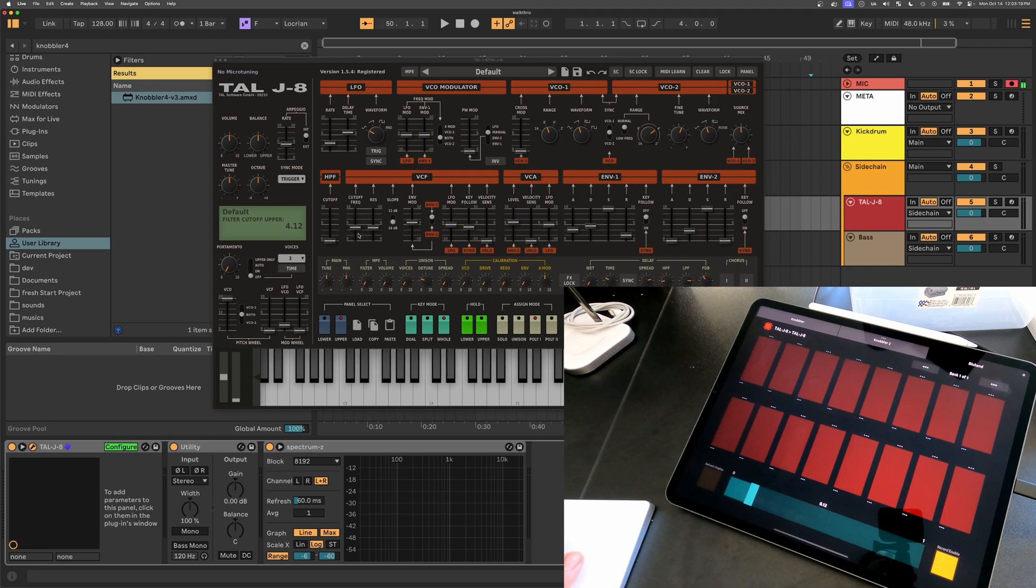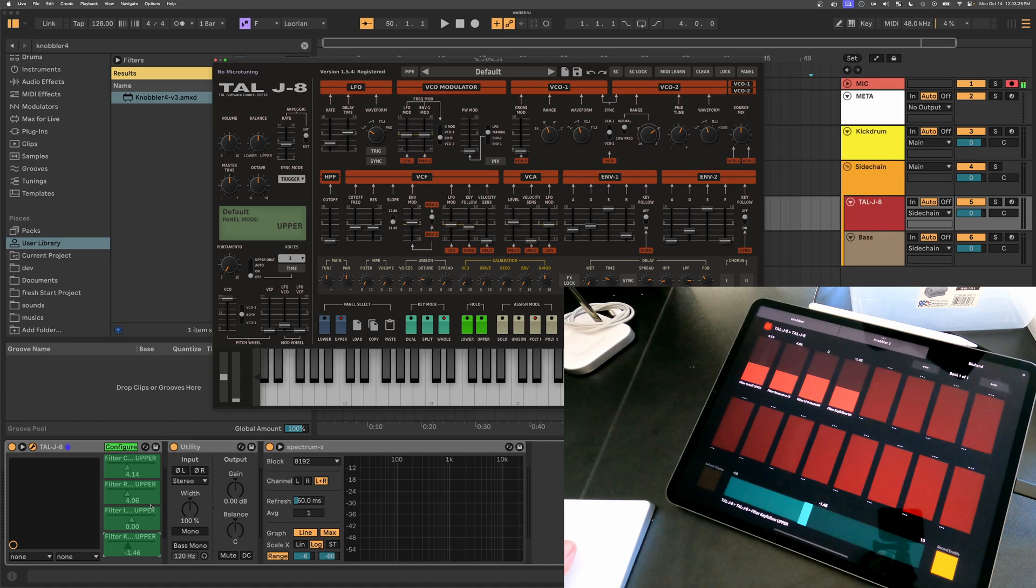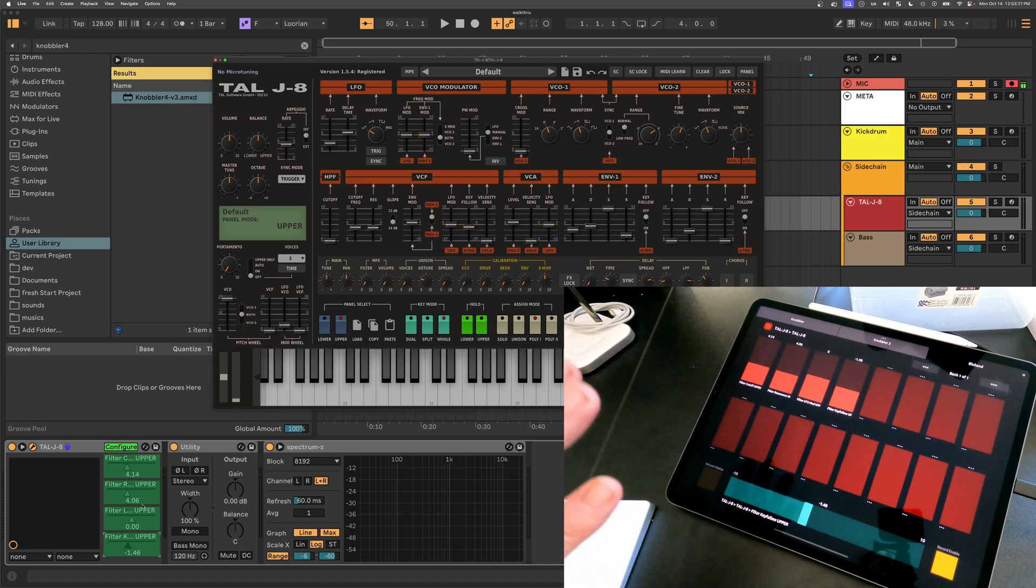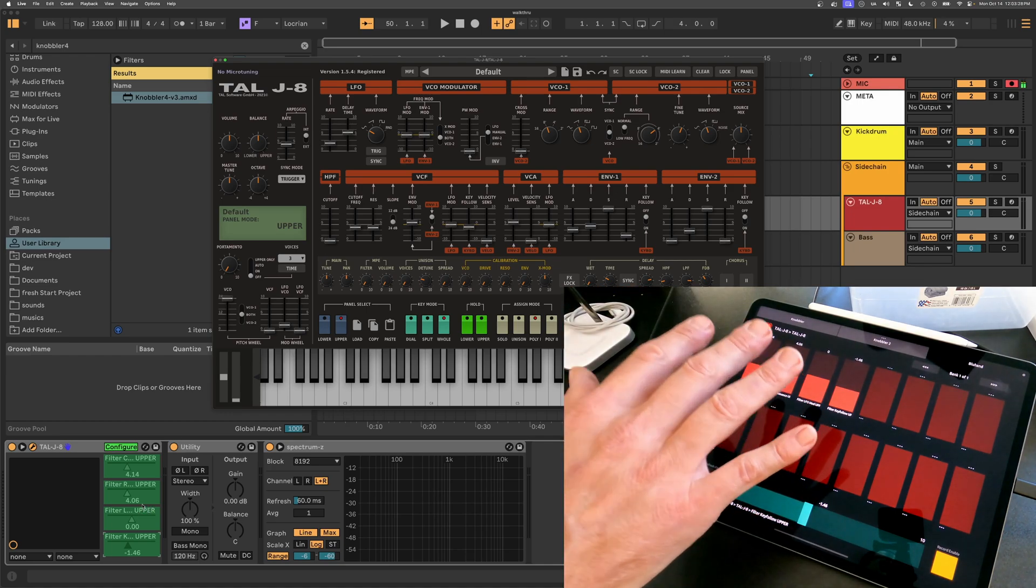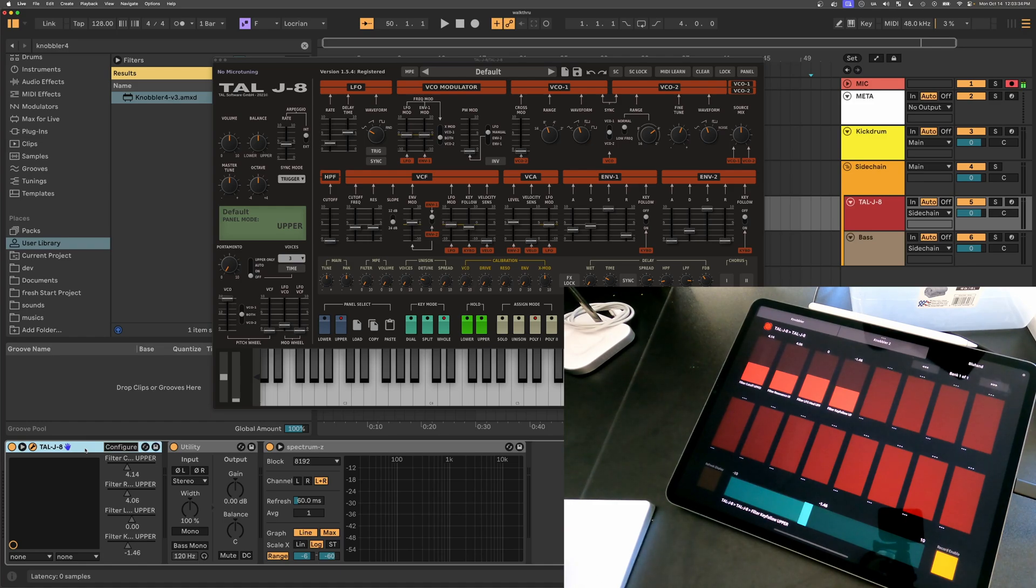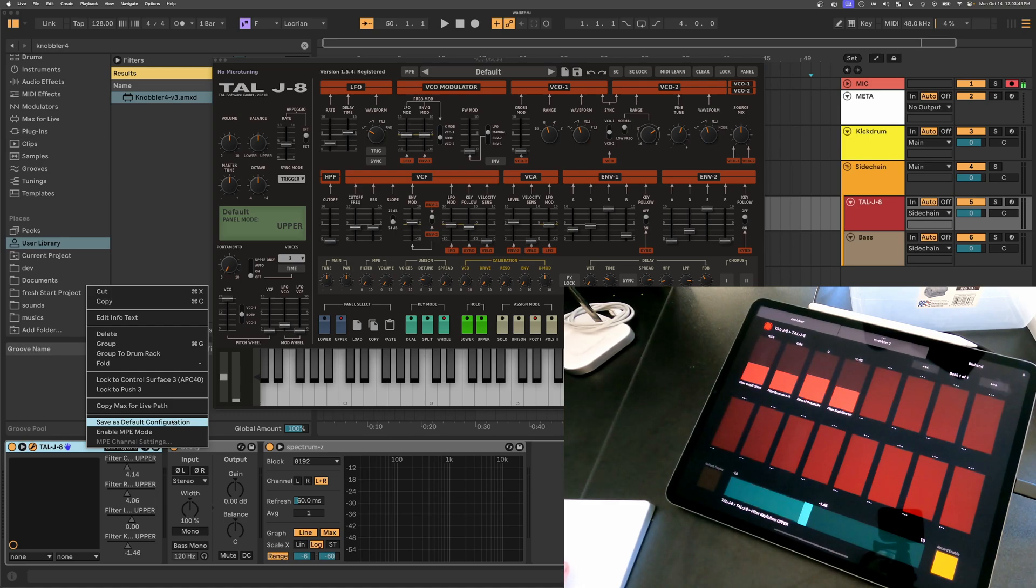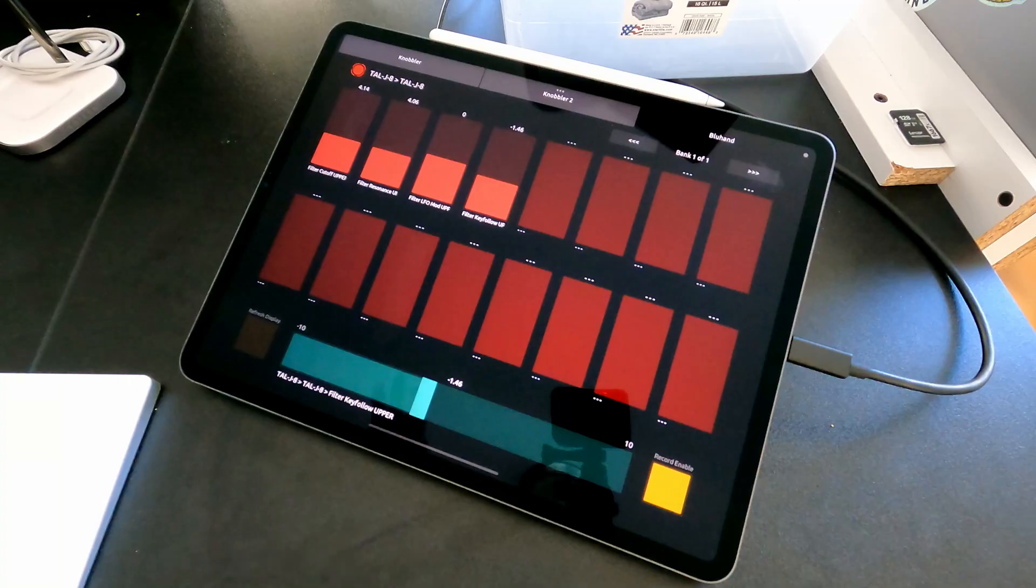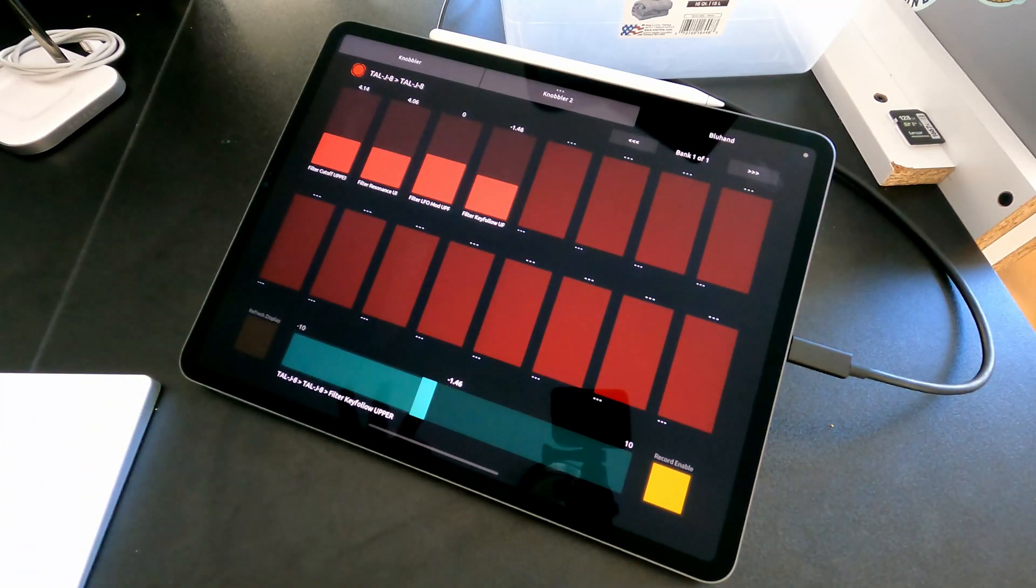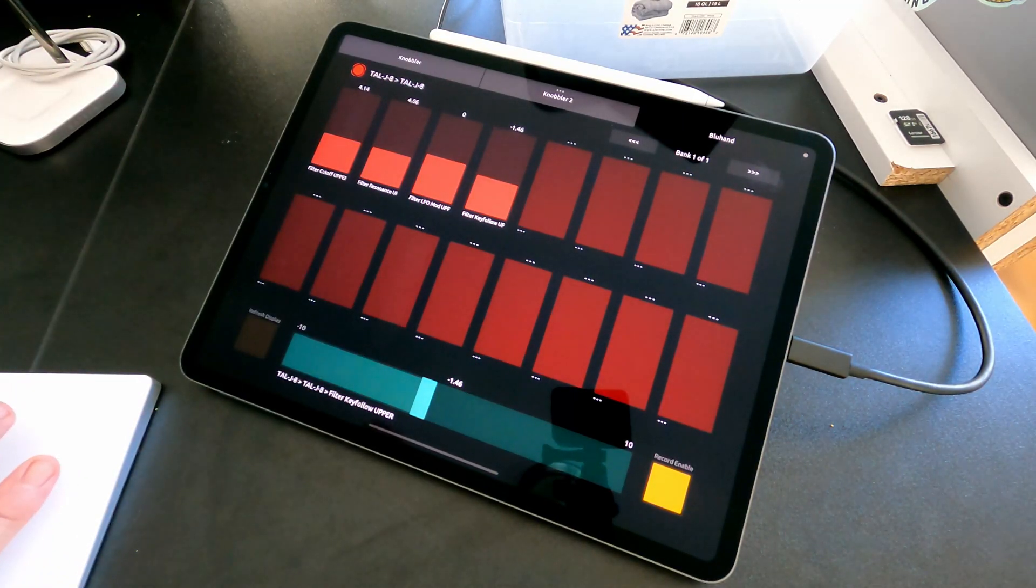With the configure button selected, you can then click on parameters in your VST, and then they show up both in Live's device display and also on the blue hand tab. Click configure again. Now I've exited that mode and I'm ready to go. I can also right-click the title bar and choose save as default configuration. And now every time I load this device, it's going to have this parameter set up. So then I can start to develop a muscle memory for the parameters on the blue hand tab.